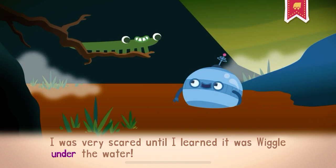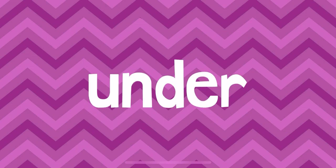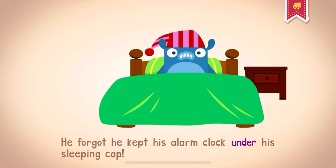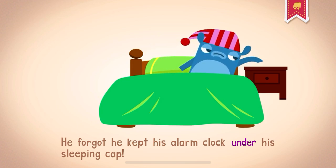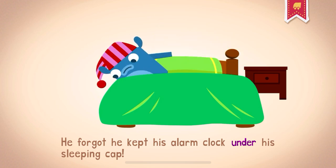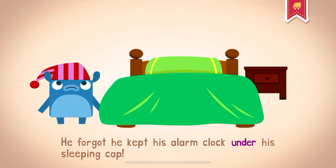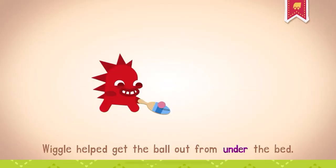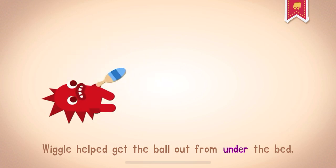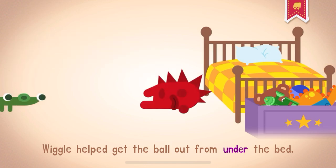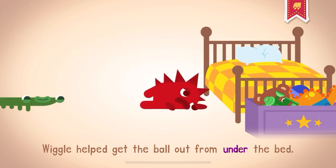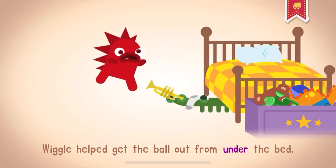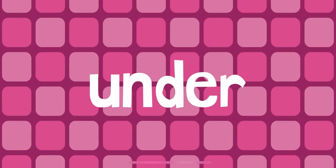I was very scared until I learned it was Wiggle under the water. An object can be under something else too. He forgot he kept his alarm clock under his sleeping cap. Wiggle helps get the ball out from under the bed. Under, you've got this under control.